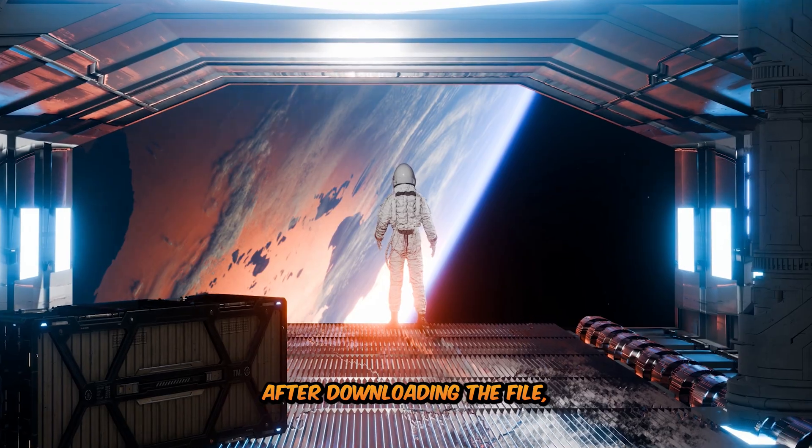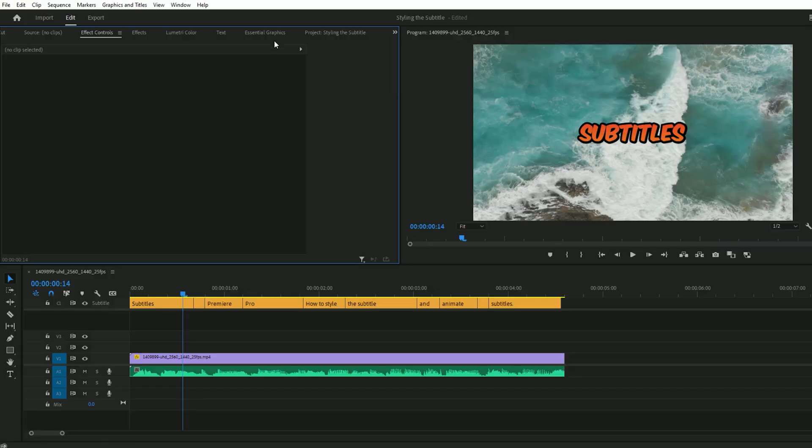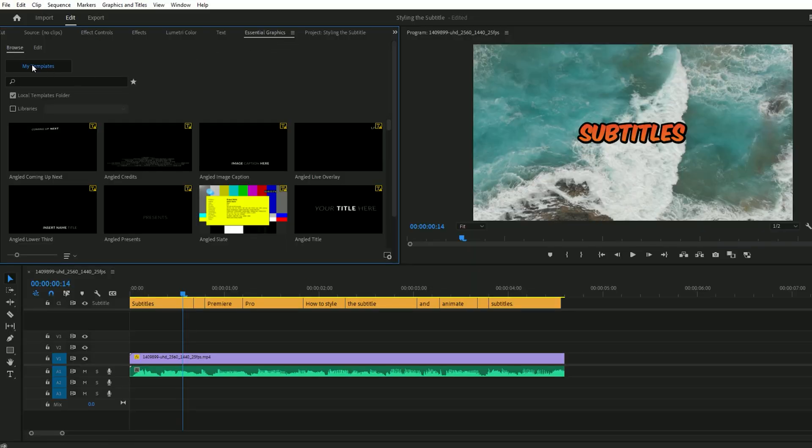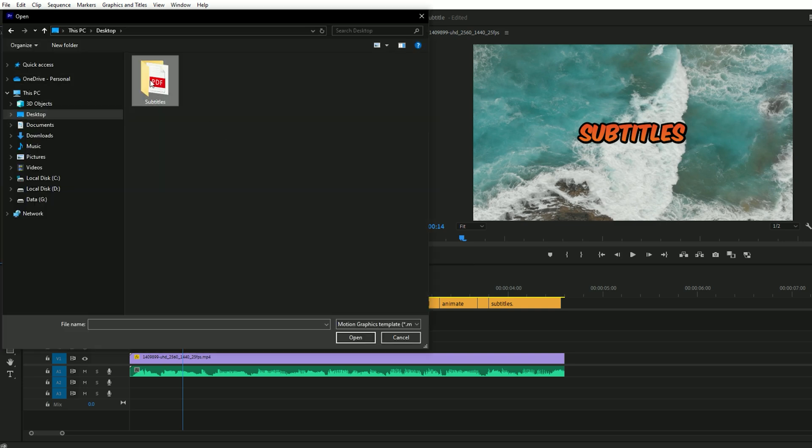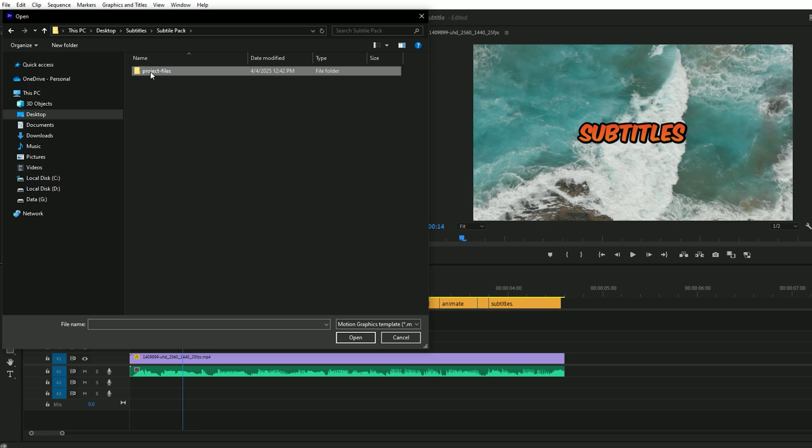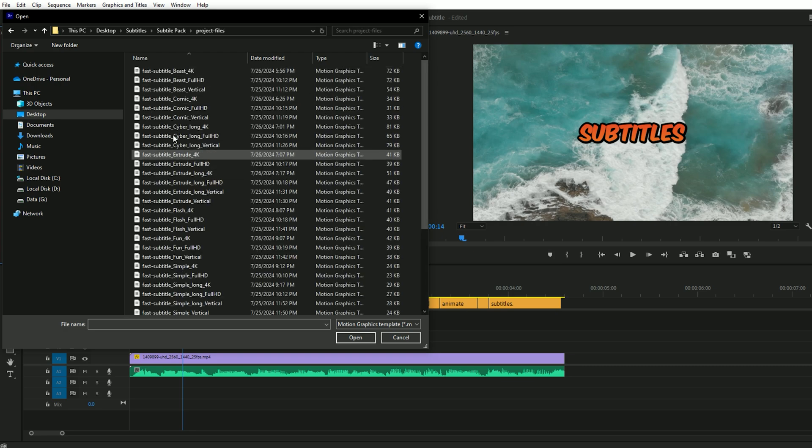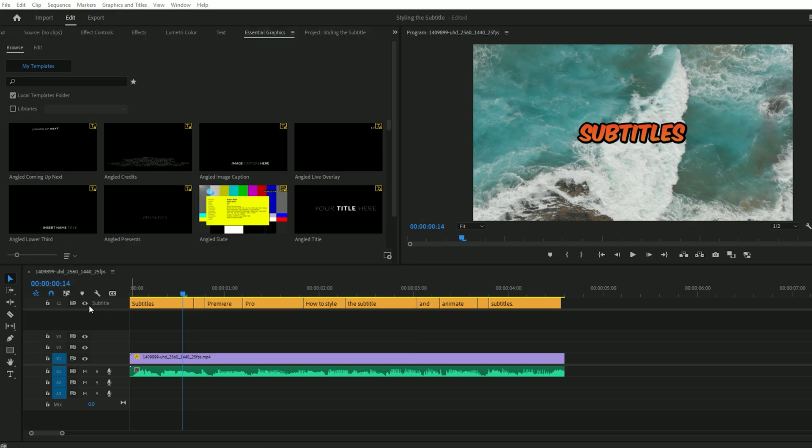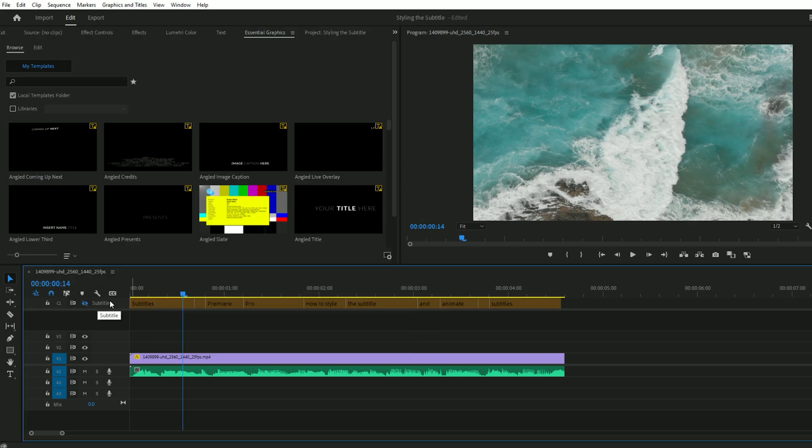I have provided links to those files in the downloaded folder. After downloading the file, go to Essential Graphics, then click on Browse, and then click on the plus button to add the subtitles. Open the Subtitles folder. Select the project file and open it.